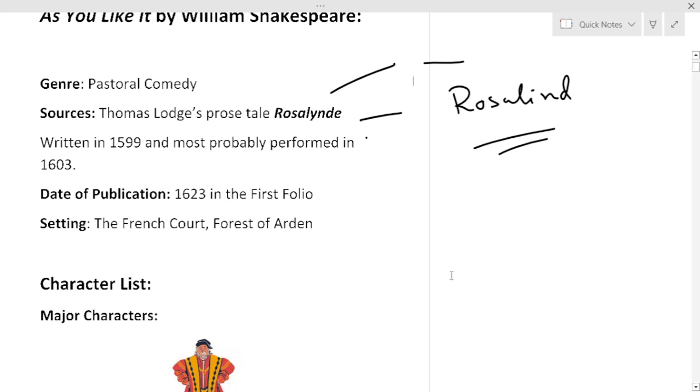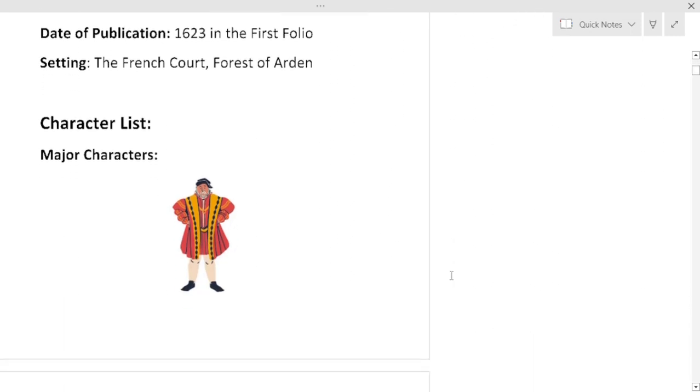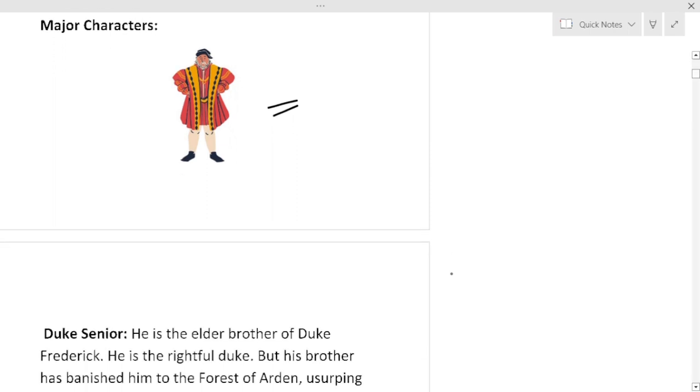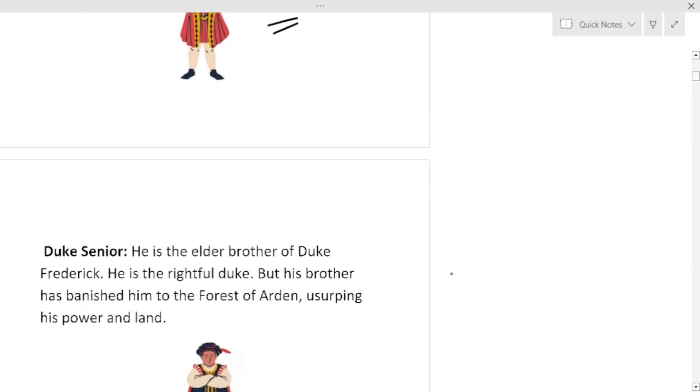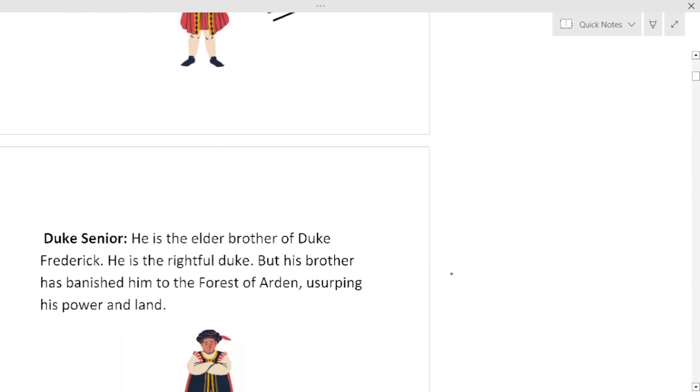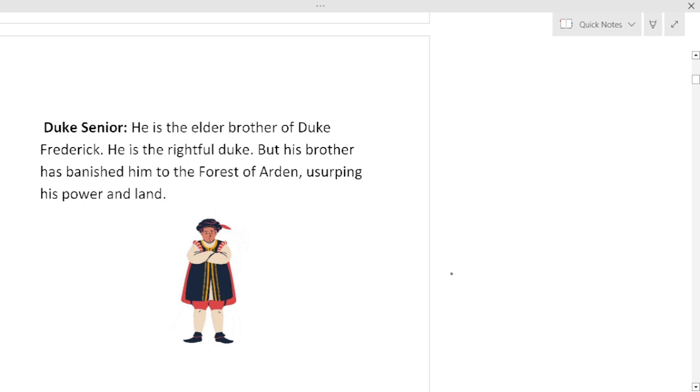Now we will have a look at the character list. First the major characters. He is Duke Senior. He is the elder brother of Duke Frederick. He is a rightful Duke but his brother has banished him to the Forest of Arden, usurping his power and land.